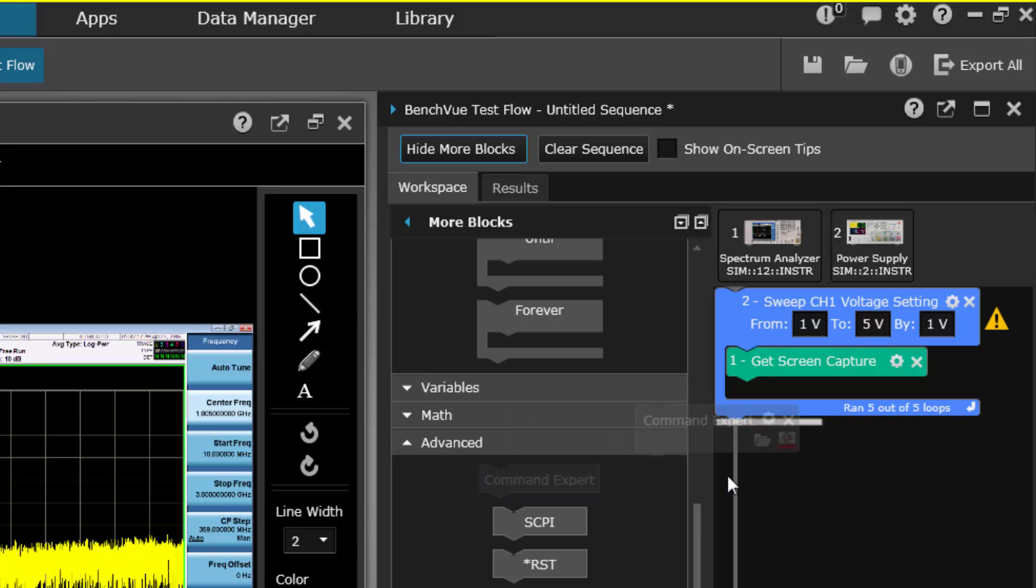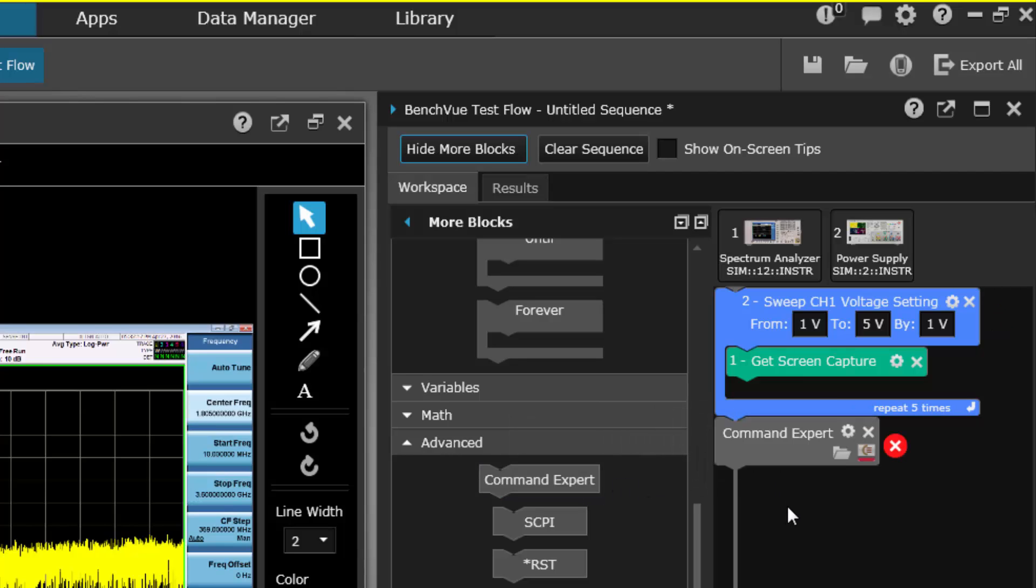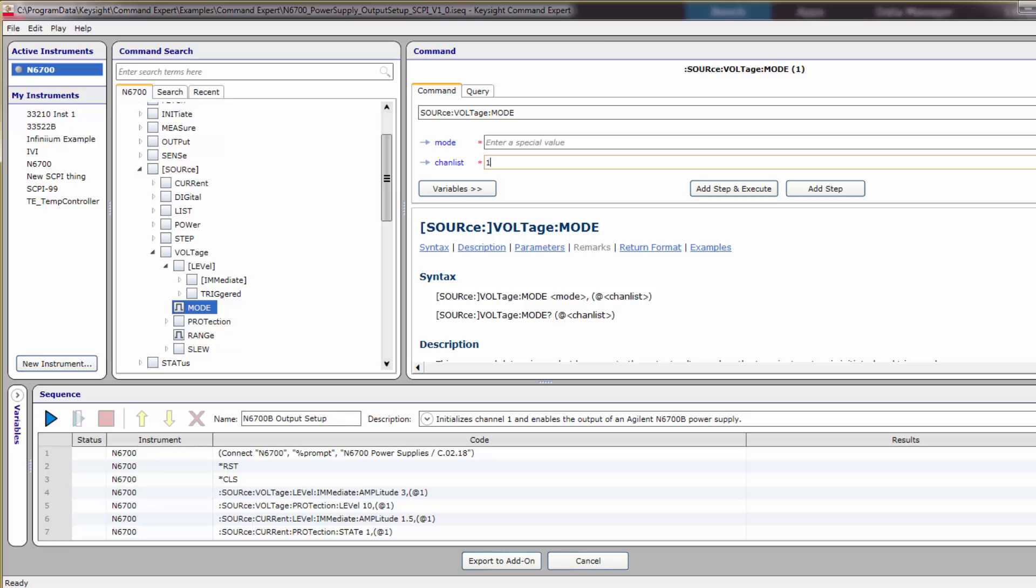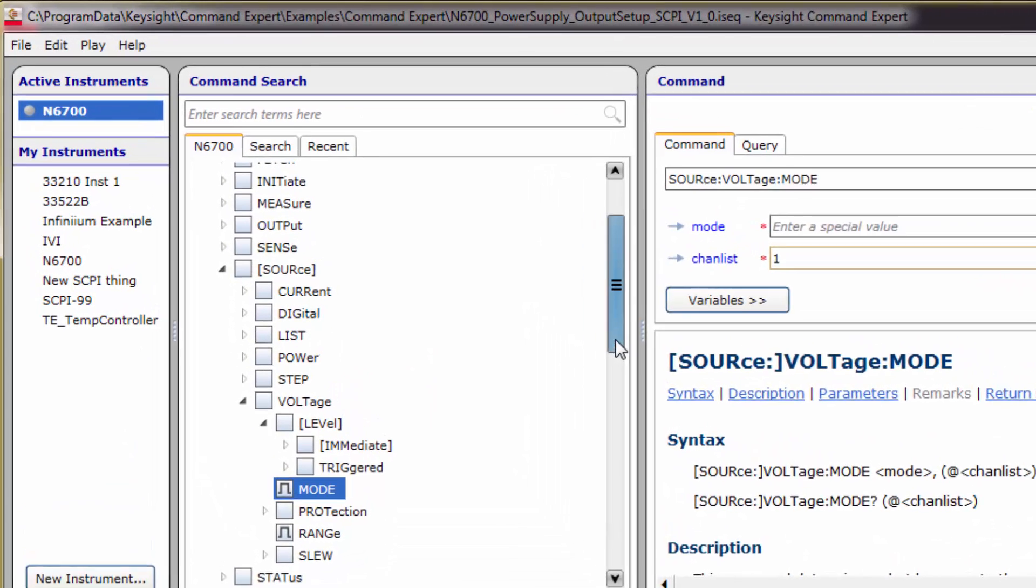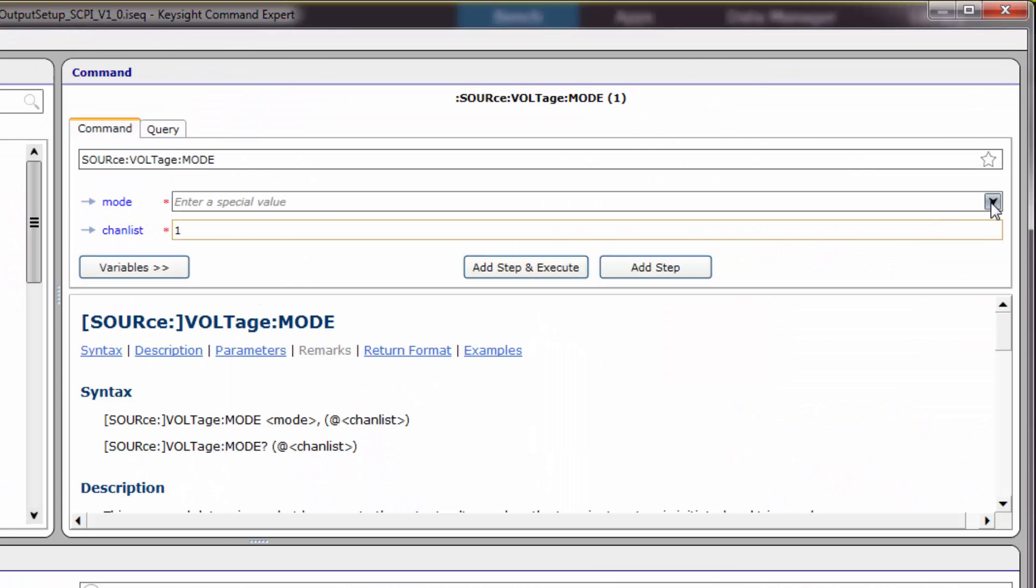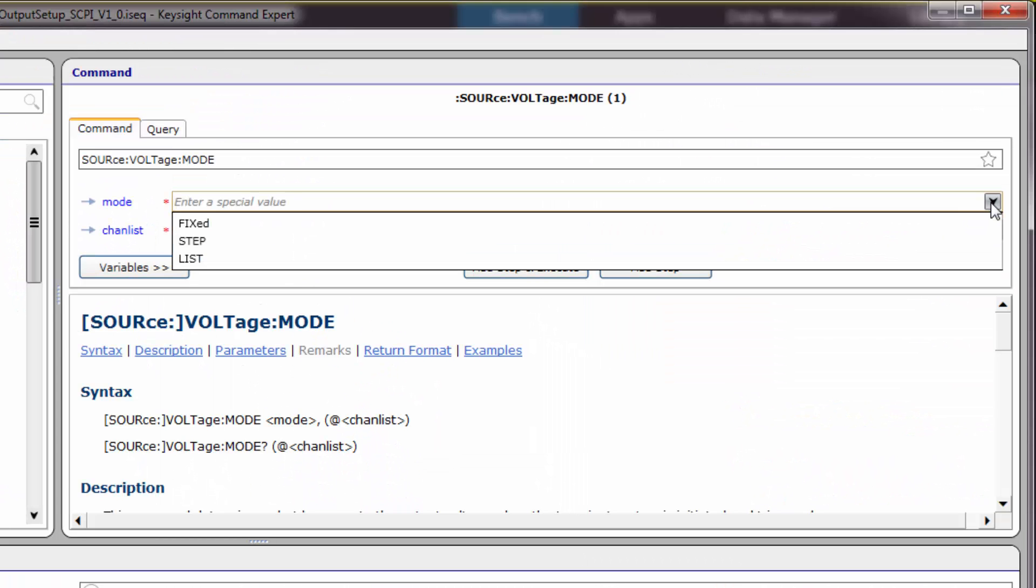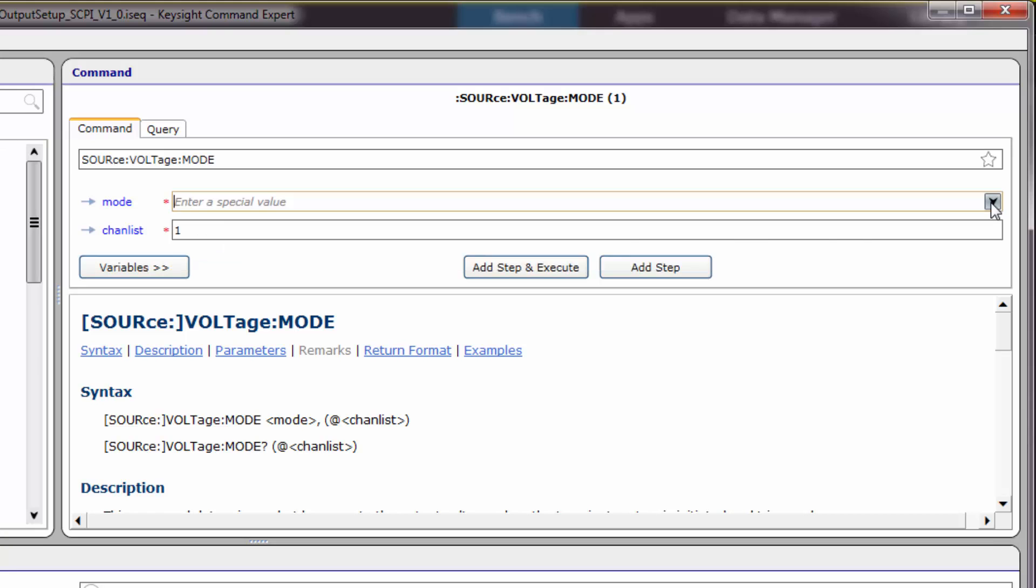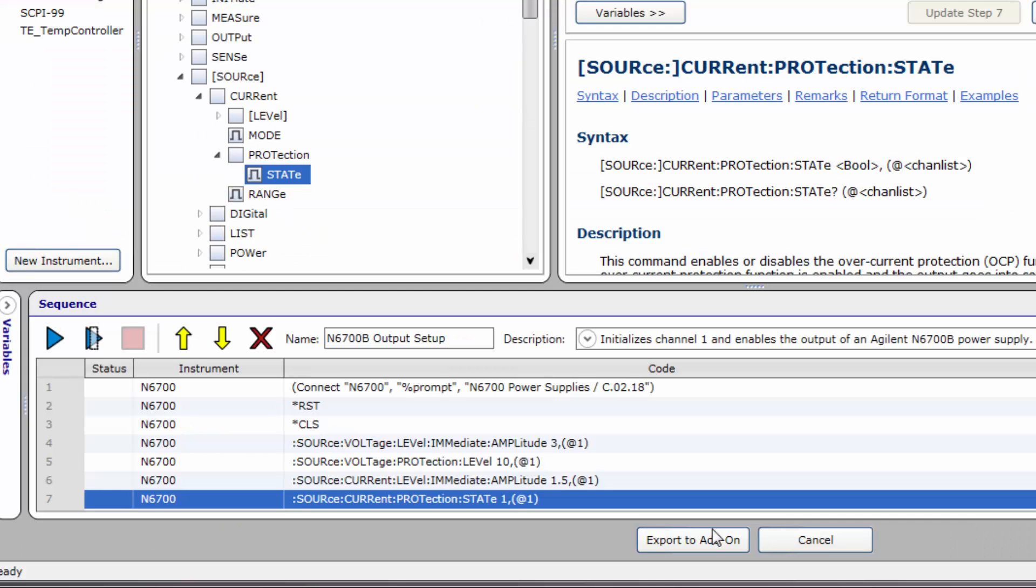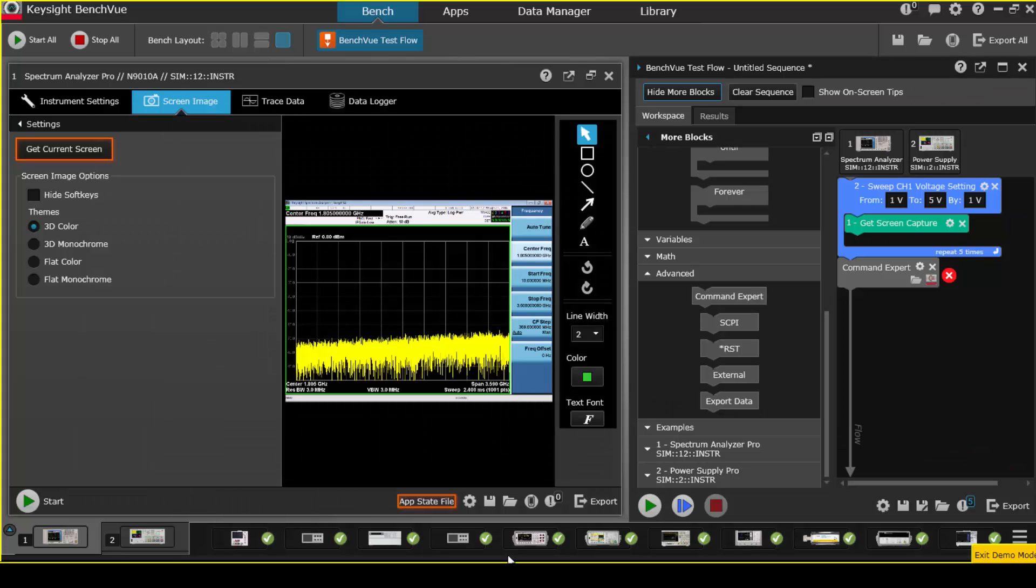Sometimes, you will need to set up your instruments with configurations that are more advanced than the most commonly used parameters that the BenchView instrument apps provide. With Command Expert integrated sequences, you can now have easy access to the full instrument programming functionality of your instruments. The standalone Command Expert program allows you to easily find commands, set parameters, and build a sequence of commands for your instruments. Once you have that set up, send it back to TestFlow for integration with other TestFlow sequence blocks.